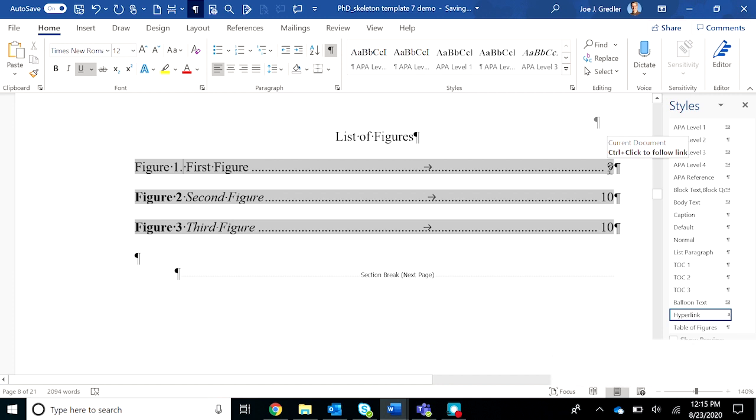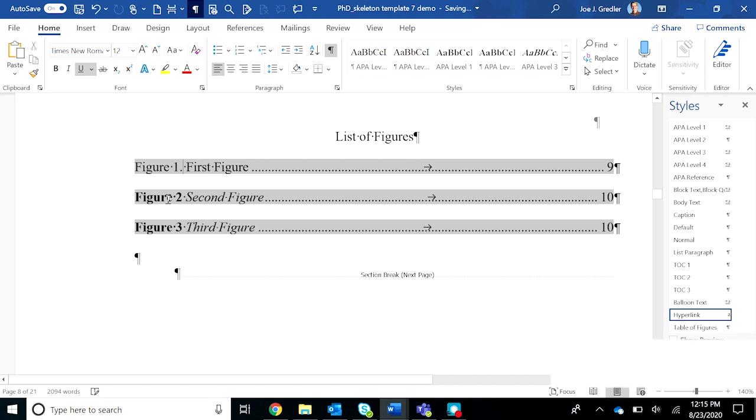The figure page numbers have auto-populated and each of the figures is in there and it's properly formatted. Again, you'll need to fix the italics and bolding for these others and make sure to include the period after the figure number.